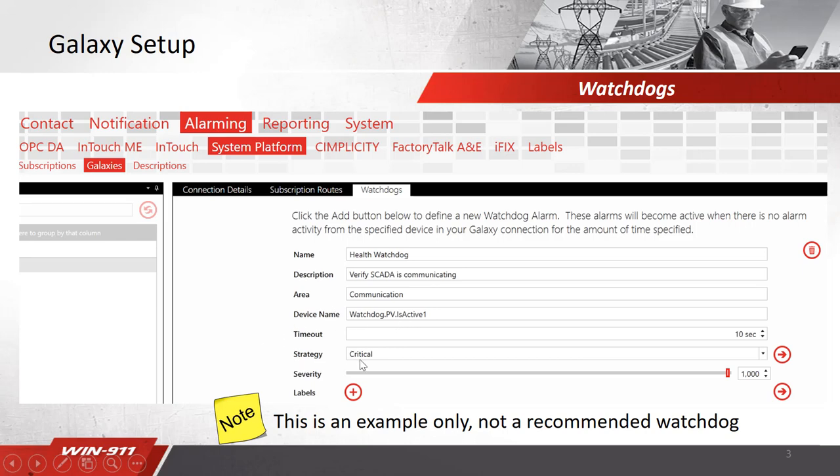Finally, you'll decide which strategy you wish to deploy when this watchdog goes off. I've selected the critical strategy that's a strategy I made for this video. If you need more information on tactics and strategies, please go back and watch those how-to instructional videos.